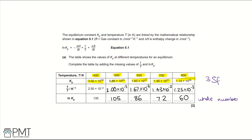For the 1 over T row, values need to be to three significant figures. To get the two marks for this question, you get a mark for each row of the table: the 1 over T row must be to three significant figures, and the ln Kp row must be a whole number.